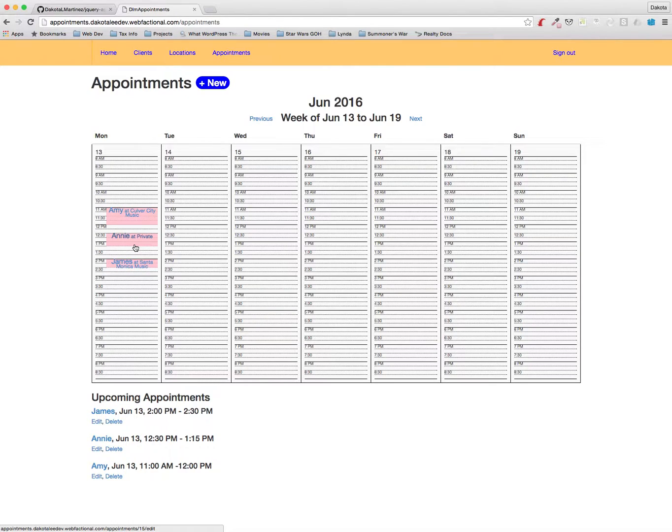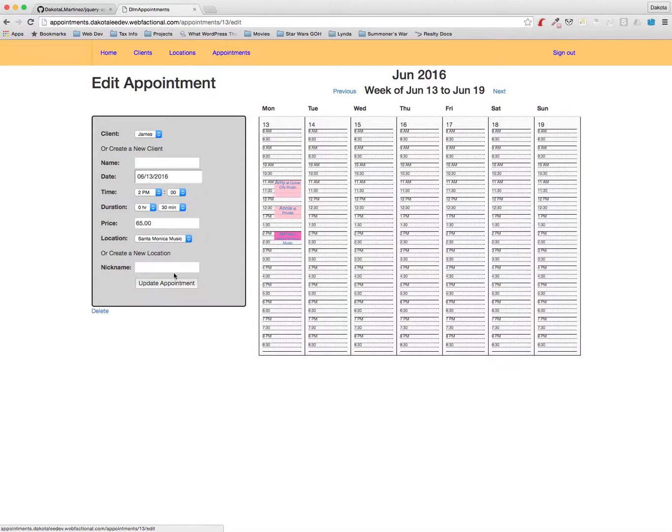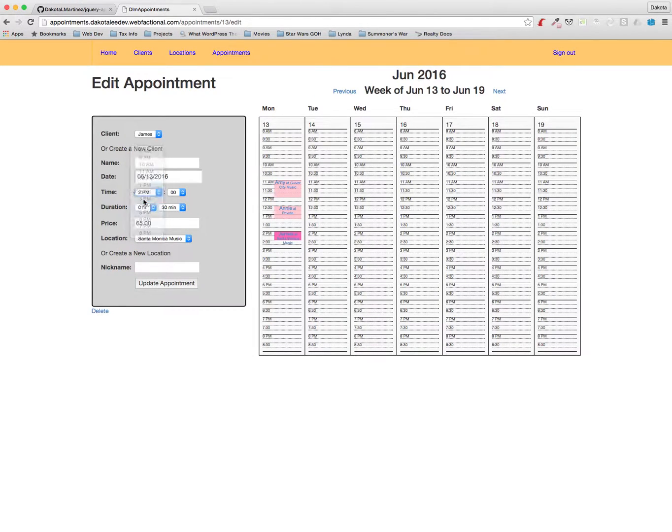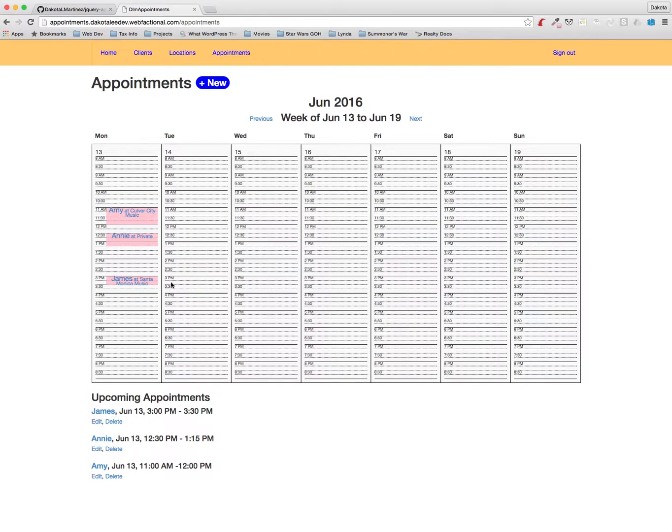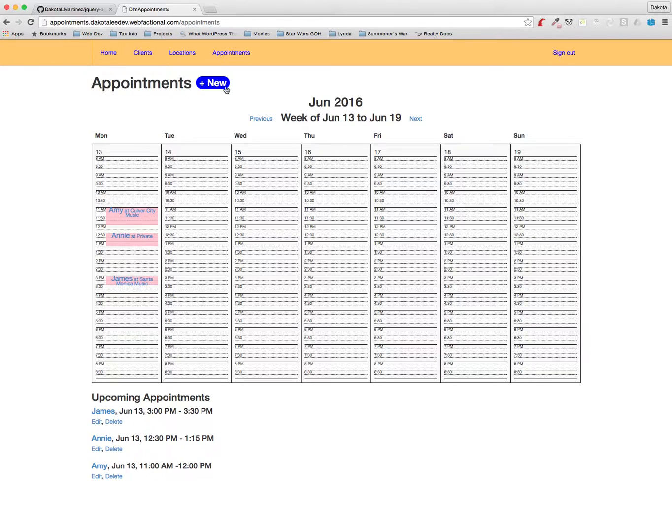All right, we don't have a lot of space here so we're actually going to reschedule James's appointment. So we can do that by clicking on it here and we're going to make it 3 p.m. so I can fit one in between. Update the appointment and there we go, got a little window here now.